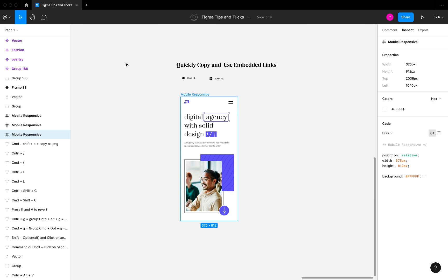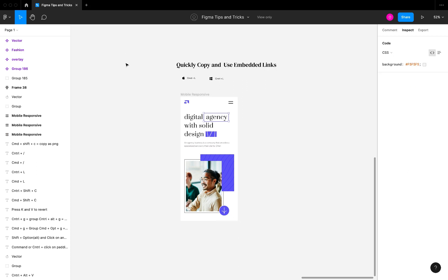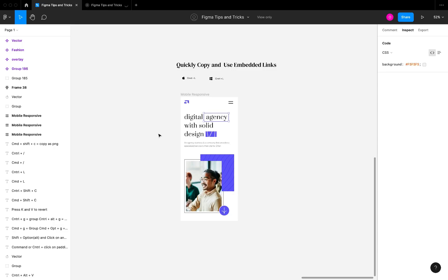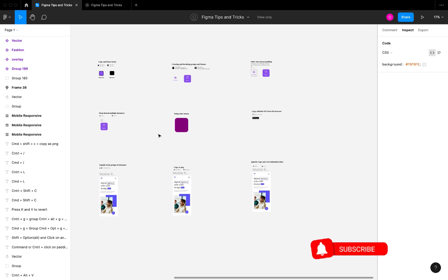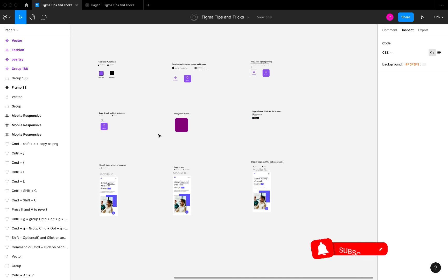You can also embed Figma prototypes. If you're writing a blog, setting up a portfolio, or working on a case study, you can embed your design prototype by going to the prototype section, copying the link, and pasting it where you want it. Thanks for watching — please like, subscribe, and turn on the notification bell so you get notified whenever I post a new video. See you in the next one!